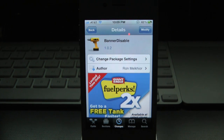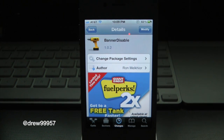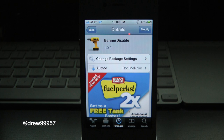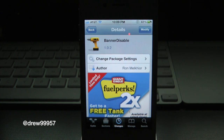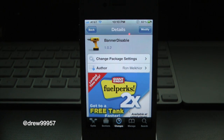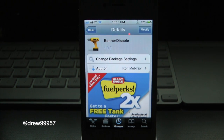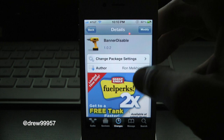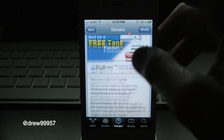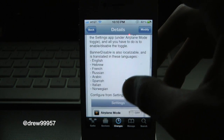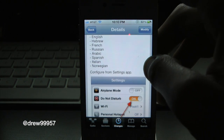What's up everyone, Drew here. We have a Cydia tweak review for you guys, and this one's on Banner Disabled. You guys can find this one free inside the Cydia store. What this tweak will allow you to do is simply give you the option to have a Do Not Disturb tab inside of your settings.